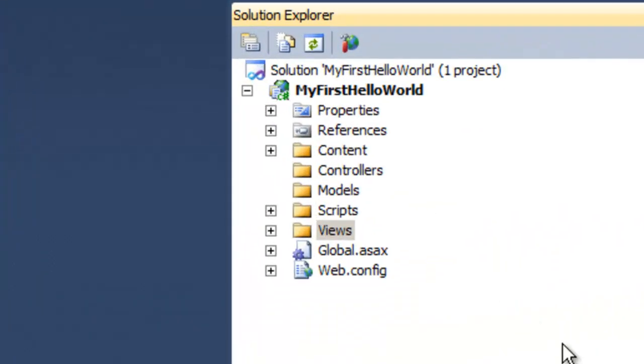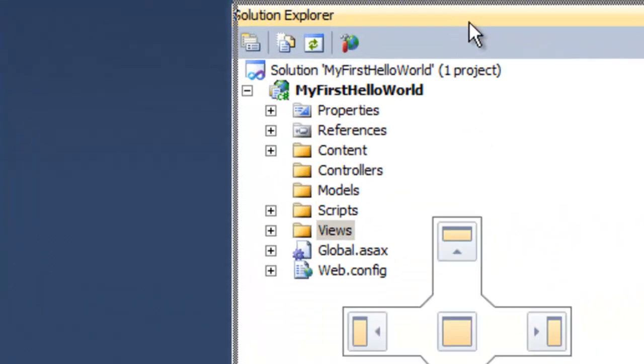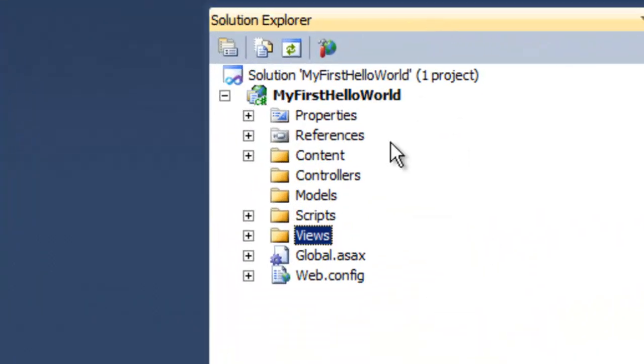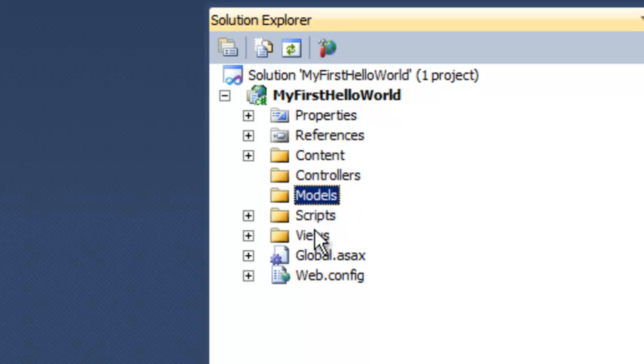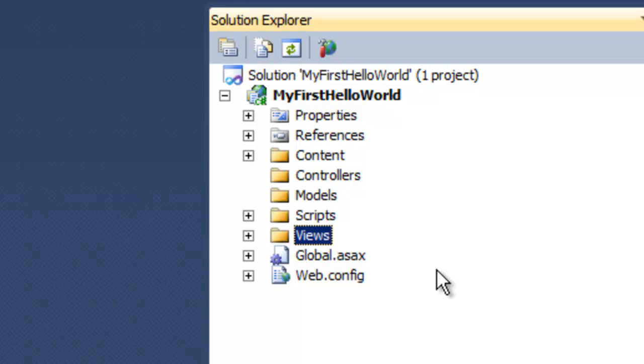Once you click OK, you can see the template has created a project structure for us with various folders like Controllers, Models, Views, etc. In other words, the MVC template has created a roadmap for us, and using this structure we can create model-view-controller projects very easily.